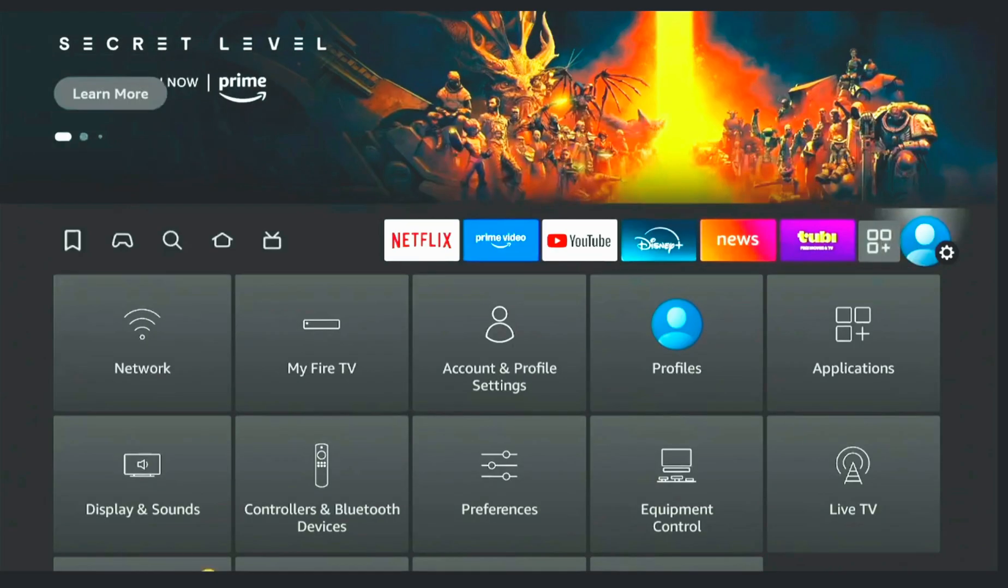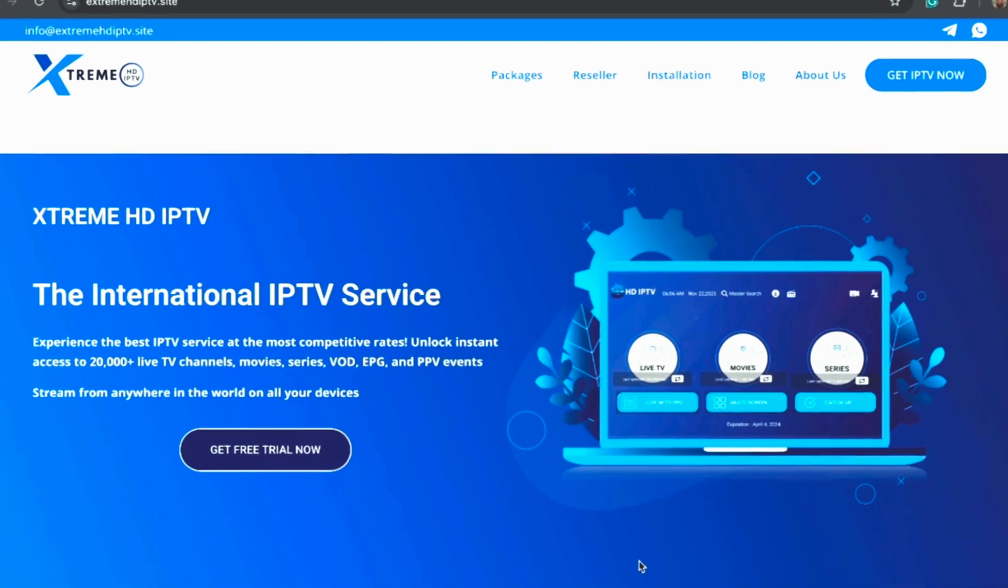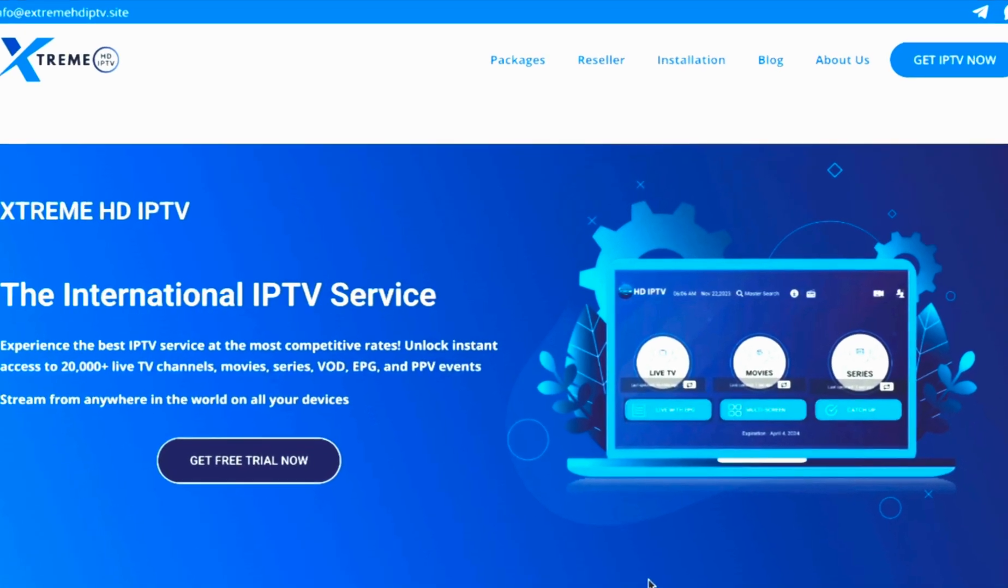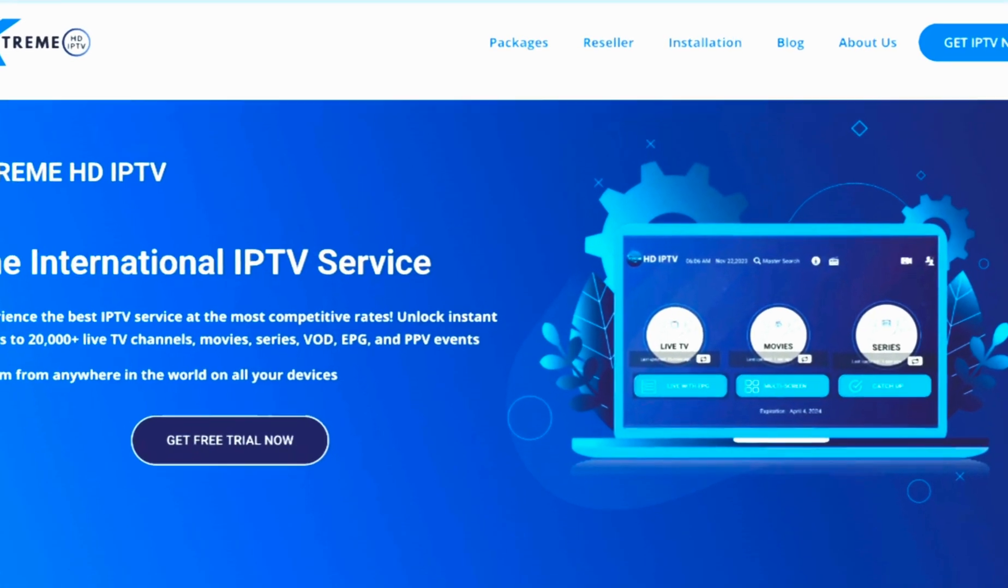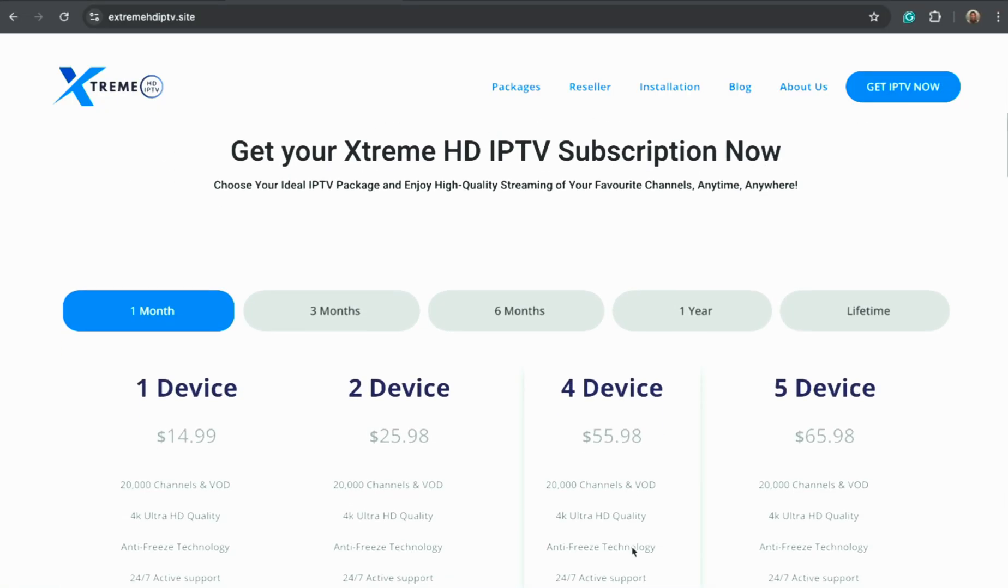Now let's talk about where you will get your IPTV service details. Head over to XtremeHDIPTV.site.